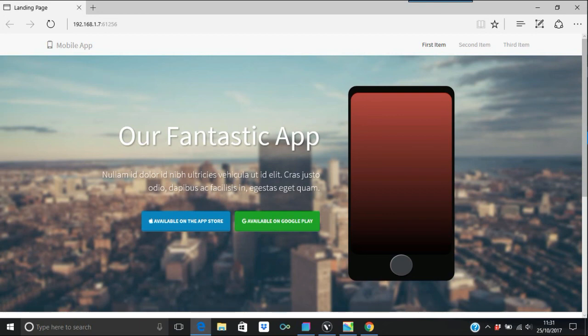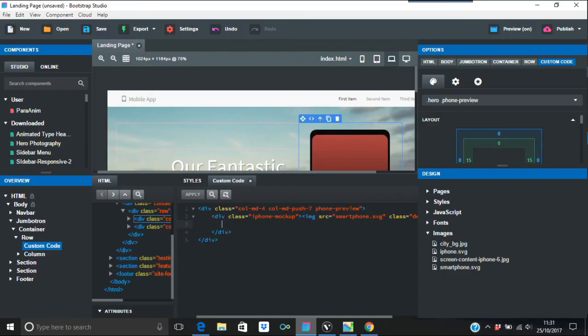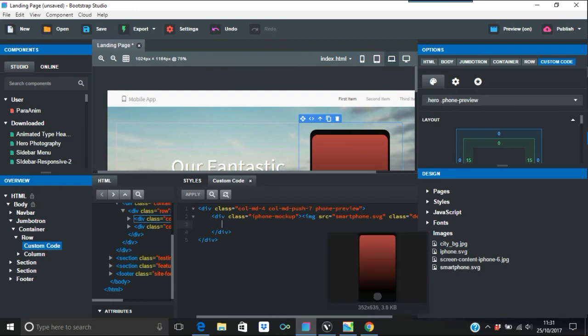That's the way to put SVGs in Bootstrap Studio. Again, if you have any questions, just get back to us. If you didn't understand that at all, putting that .svg is very important else it won't work. Thanks for watching and thanks for listening.